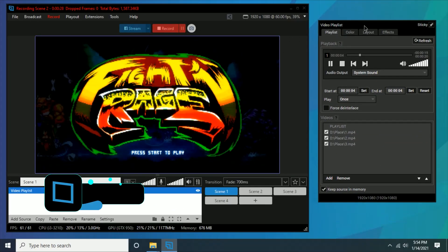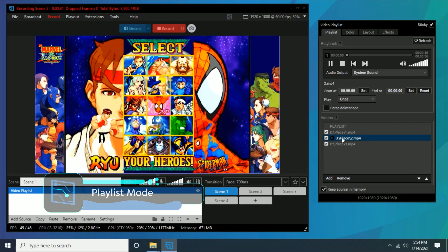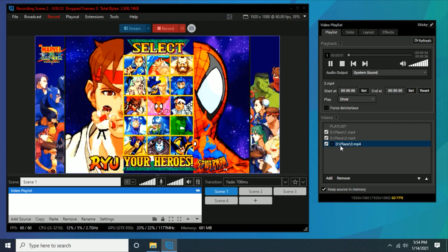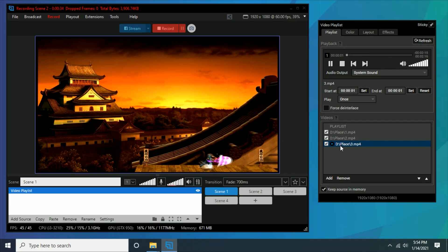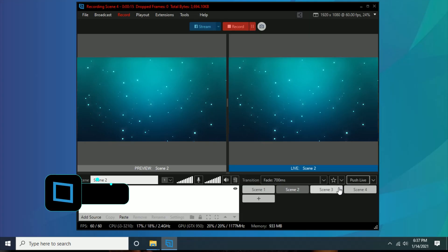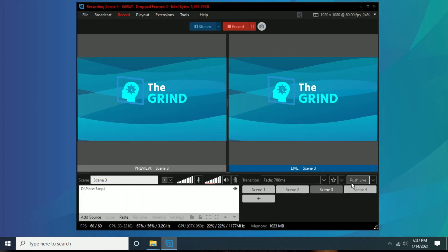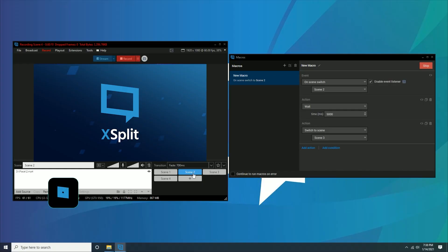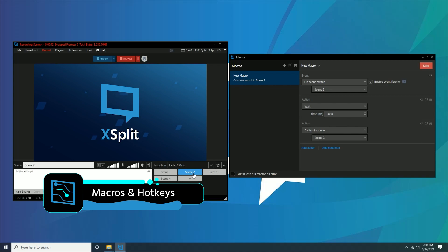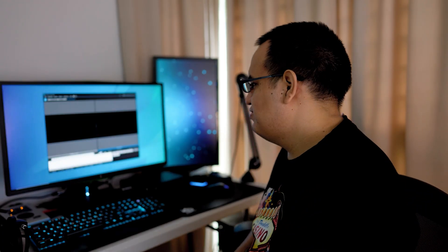First, you can use a video playlist mode to have an ever-changing desktop background. Then you can use a combination of the split mode and the ability to project out specific scenes to have basically different desktop backgrounds on different monitors. You can also use macros or hotkeys to set up different transitions, like if you're trying to set up a transition into a tutorial.